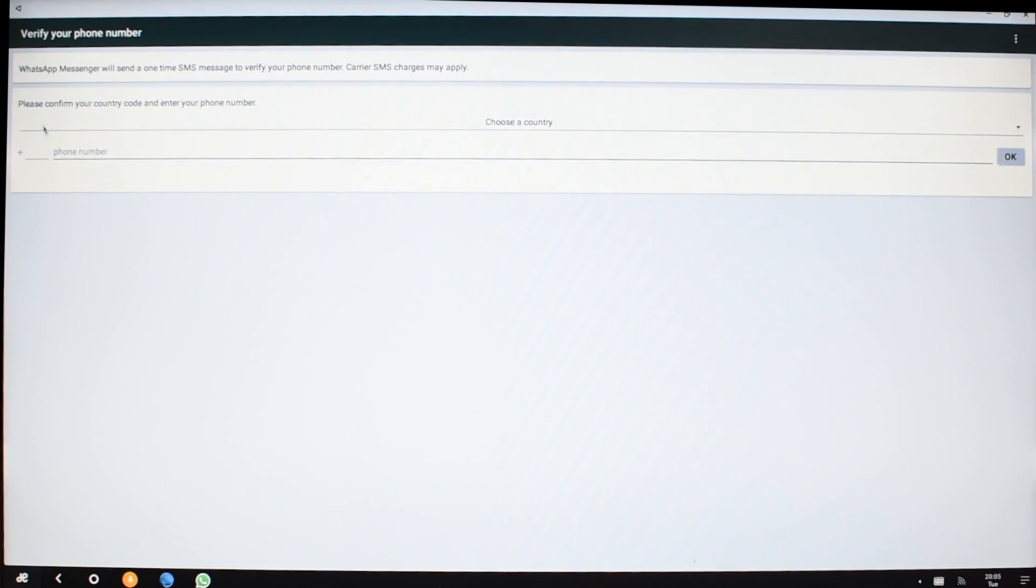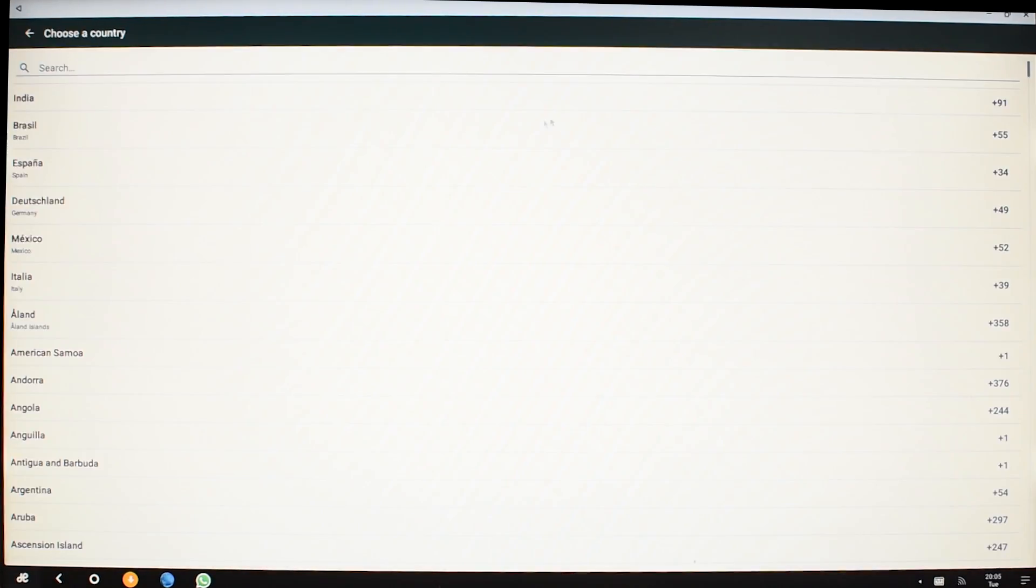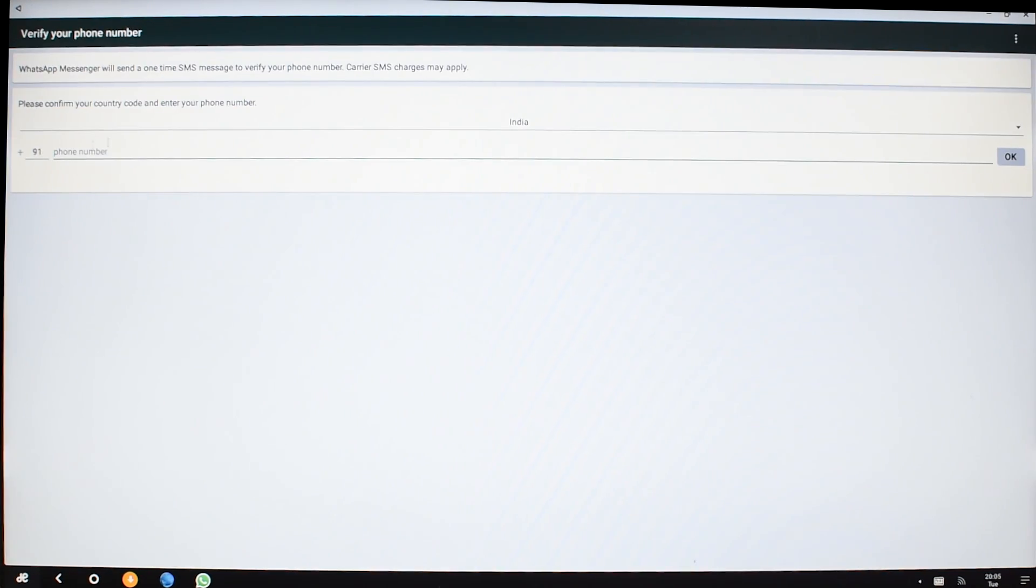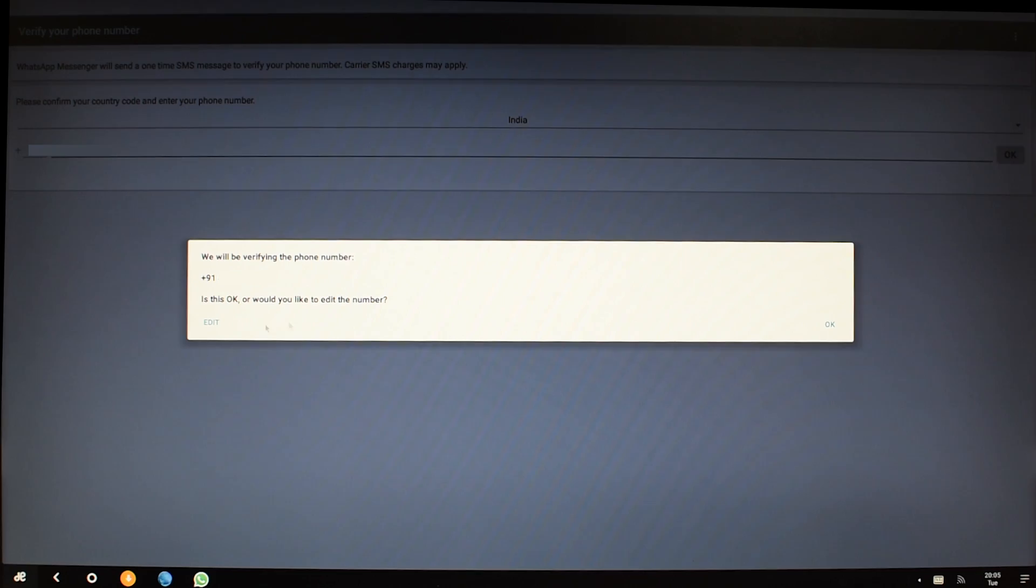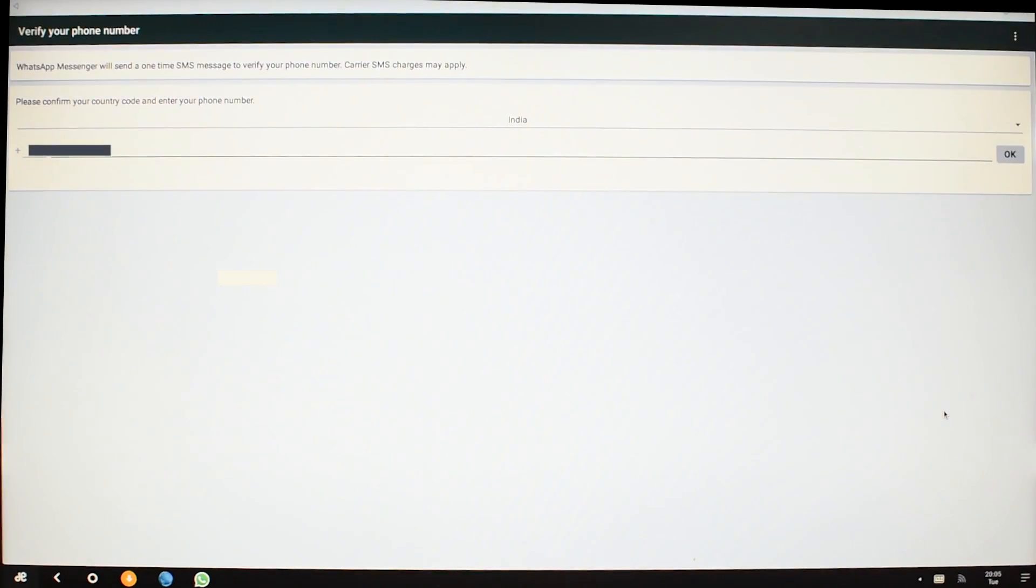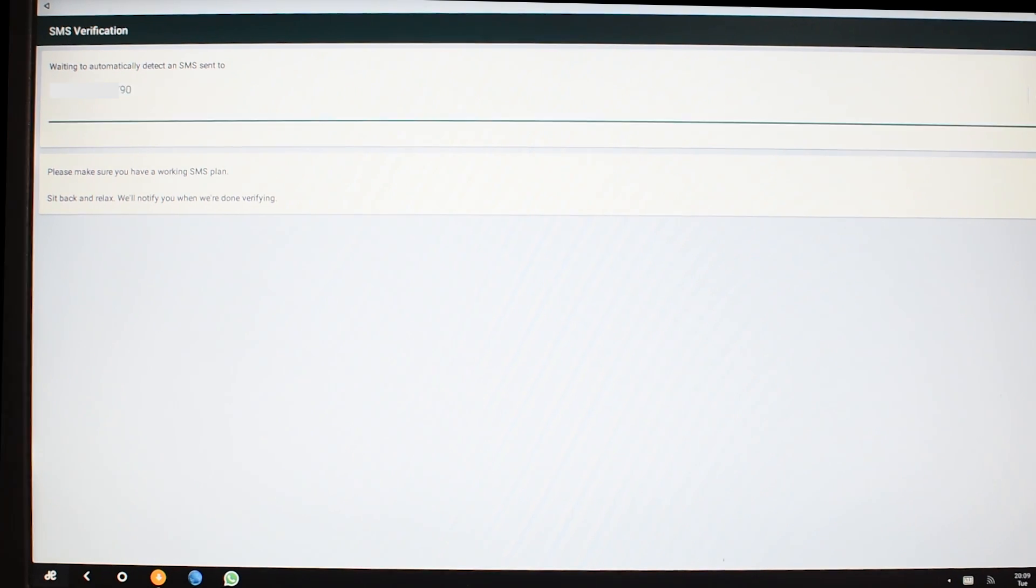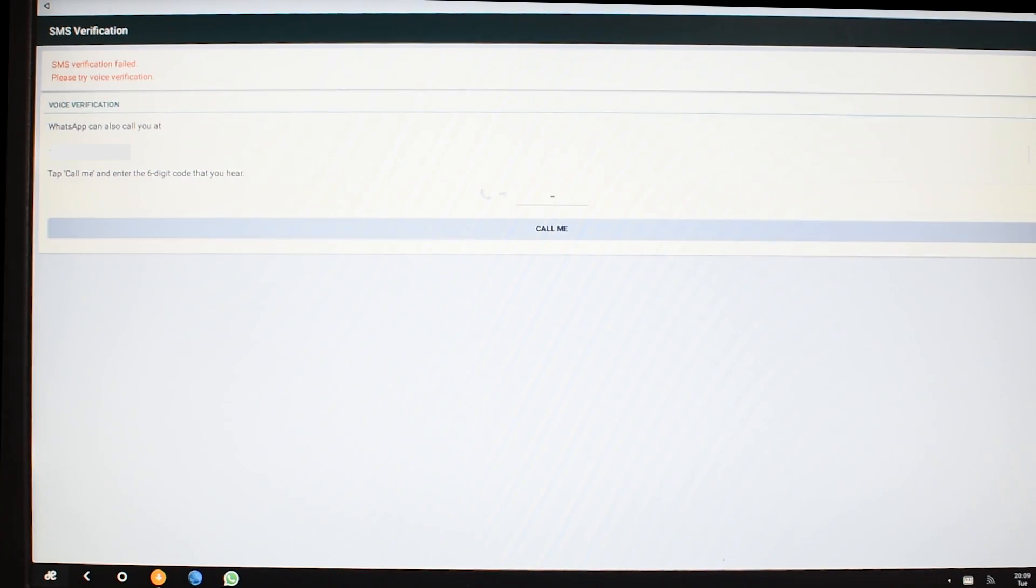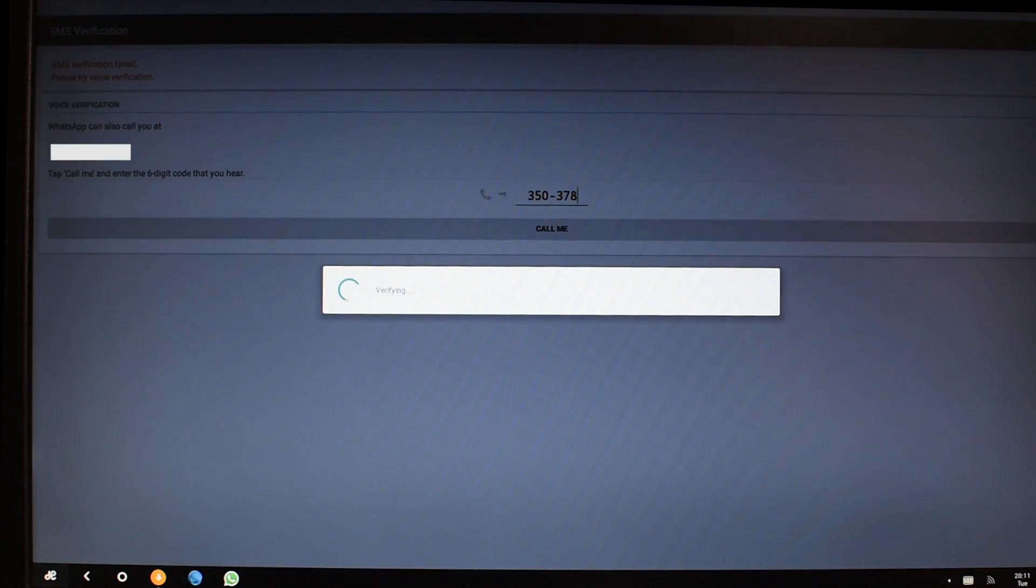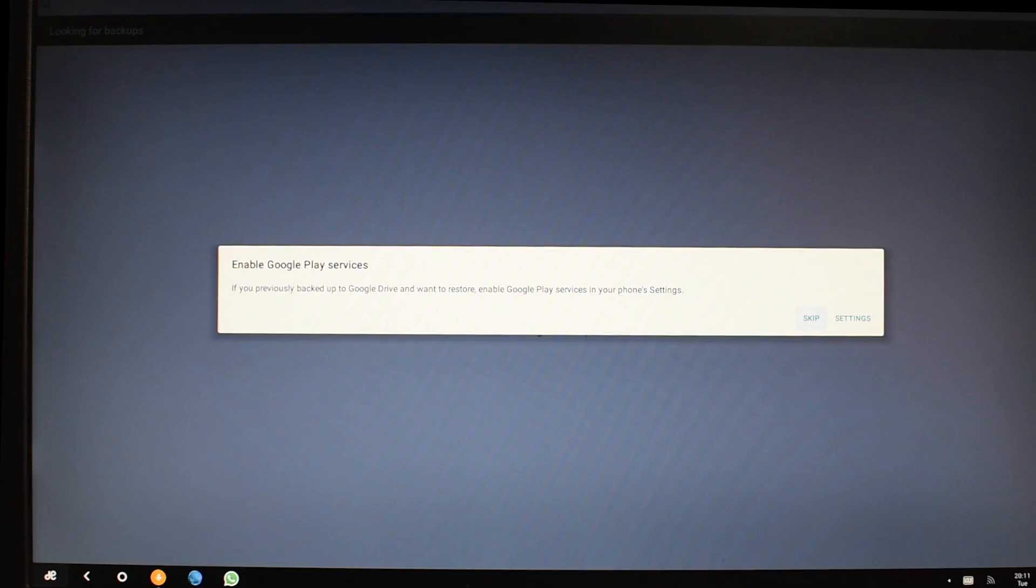This is India and I'm gonna enter my phone number. Now it will send a message to your phone number that you have entered, and you can enter your confirmation code here and it should start working.